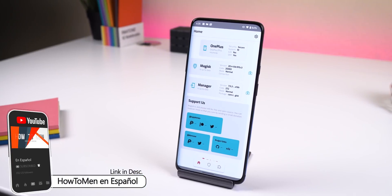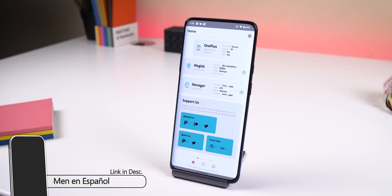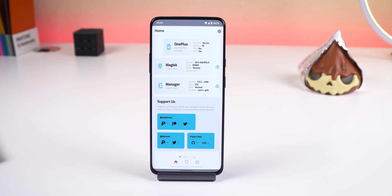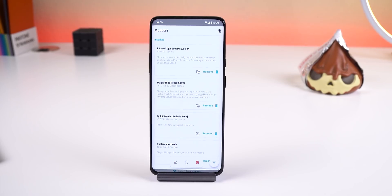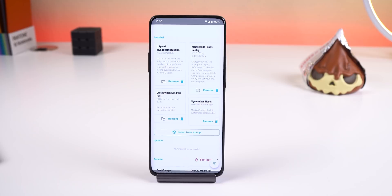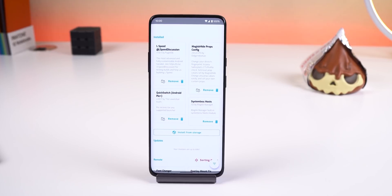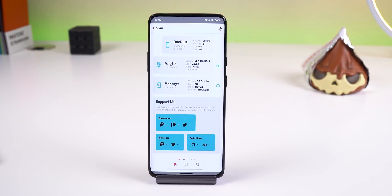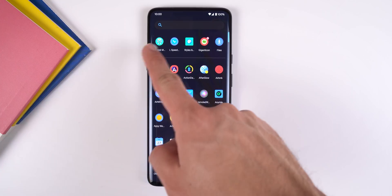Just a few days ago, the developer of Magisk known as topjohnwu released a new canary build for the Magisk Manager app, which has a new drastic design with plenty of new animations and transitions, so I thought I'd show it off on camera.